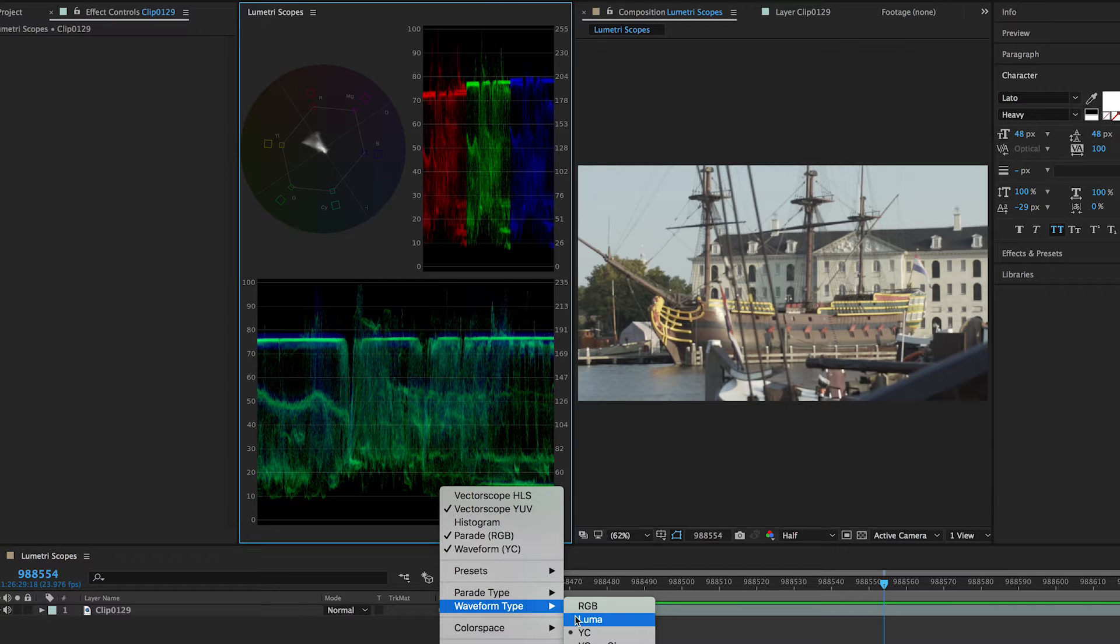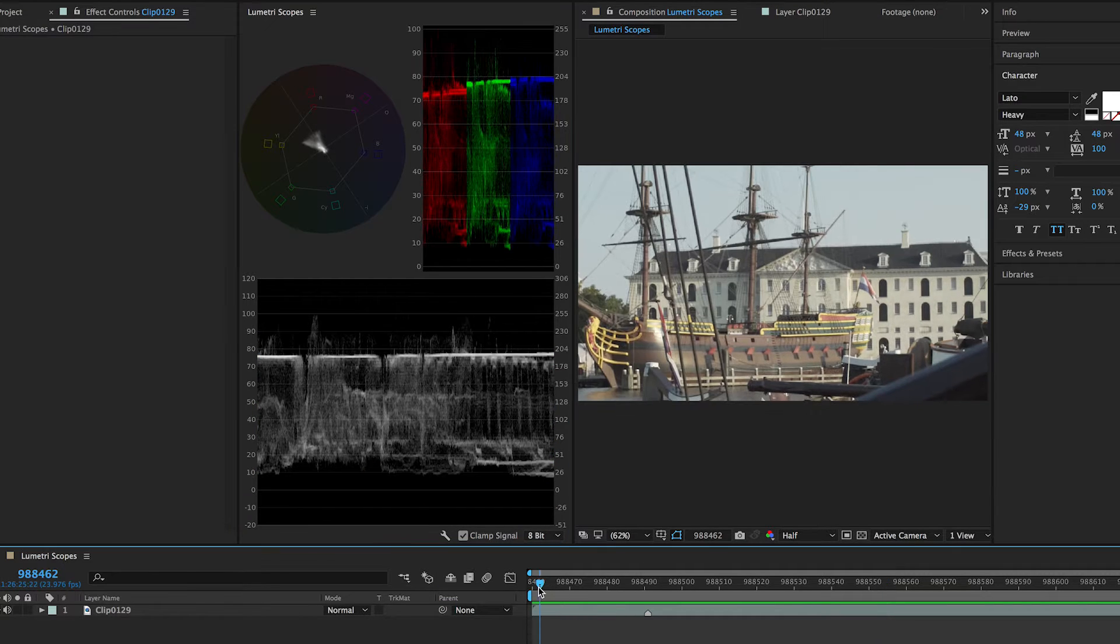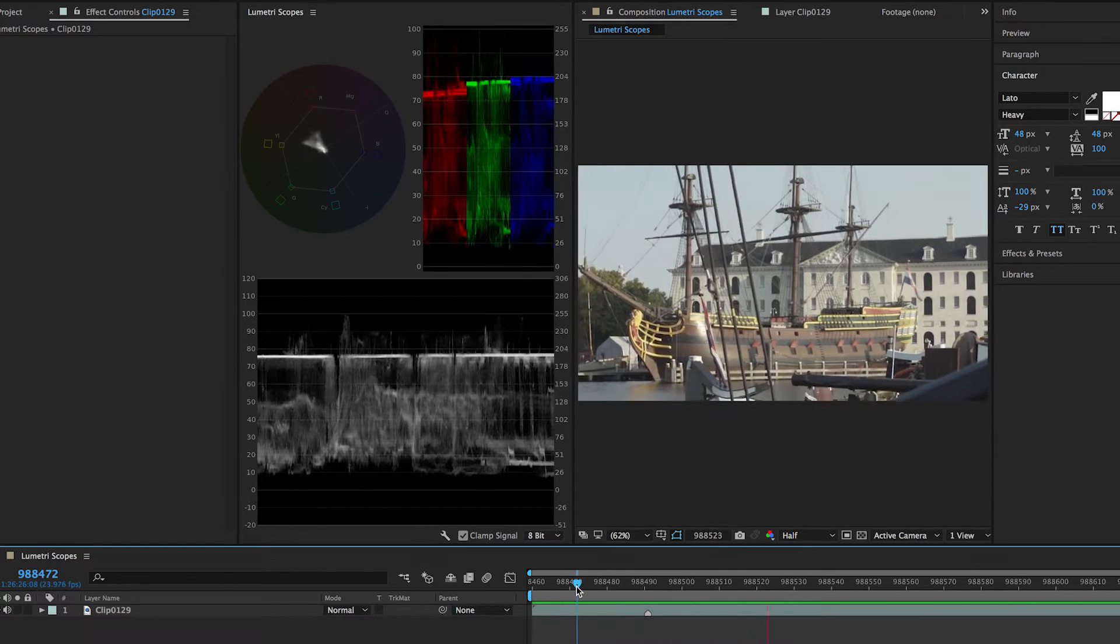Easily switch between preset configurations, or build your own custom set and display up to 5 scopes at once.